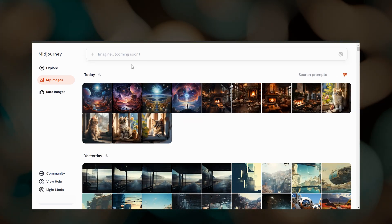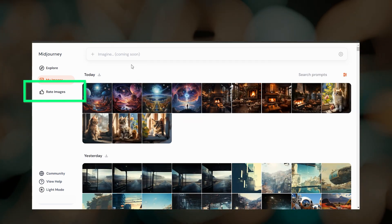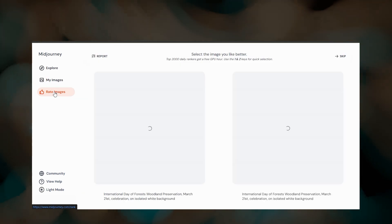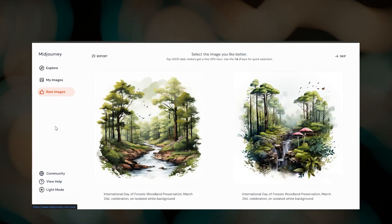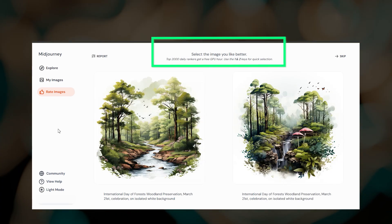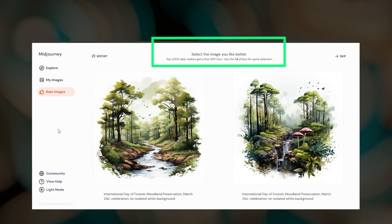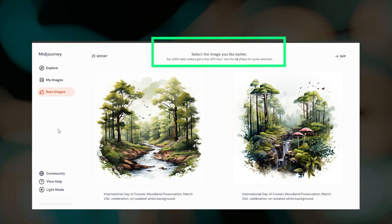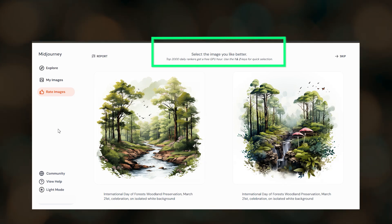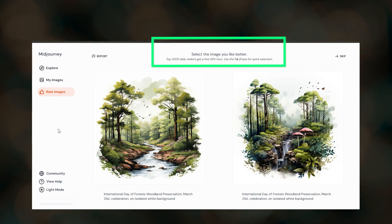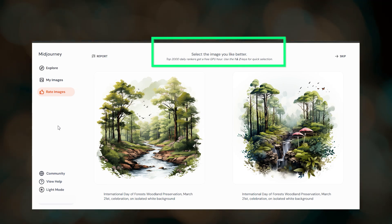I also want to give a quick mention to rating images. So if you do run out of fast hours, you can come to this page to rate pairs of images. And then if you are in the top 2000 rankers for that day, you'll earn one free fast GPU hour.